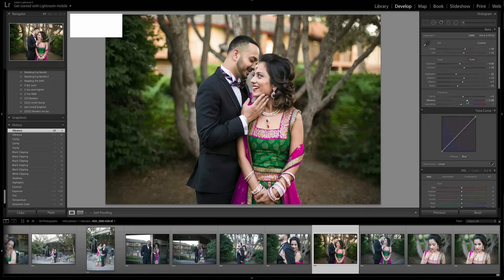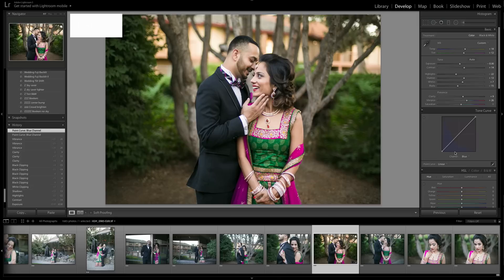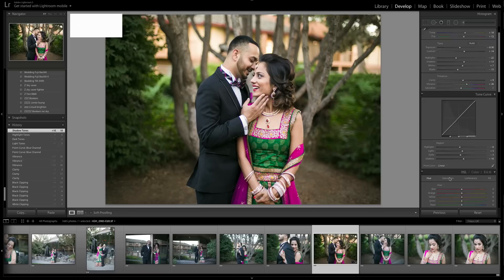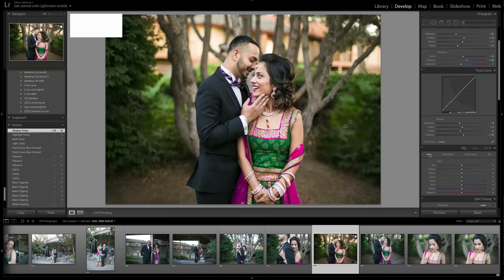I'm not really going to mess with the curves channels since I'm happy with them. I will go into RGB and give it a tiny Z-curve to add just a little bit of contrast — similar to what we did with the tone adjustments above.